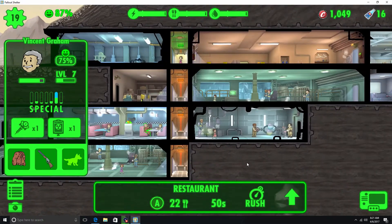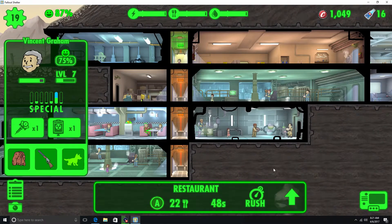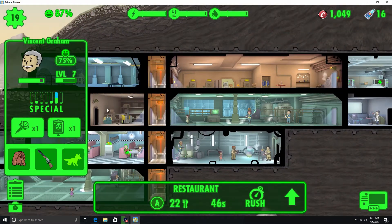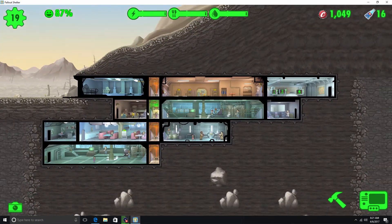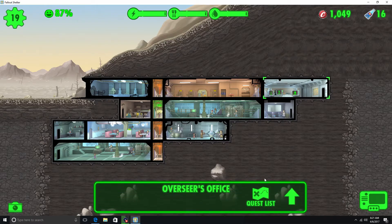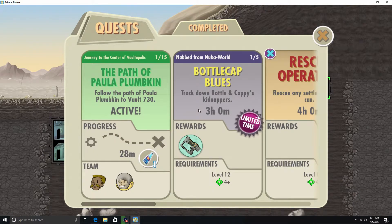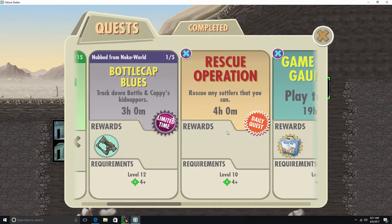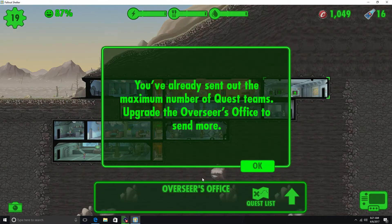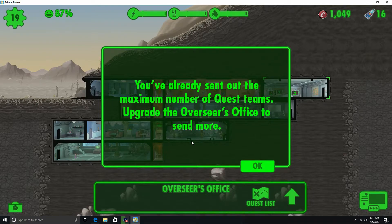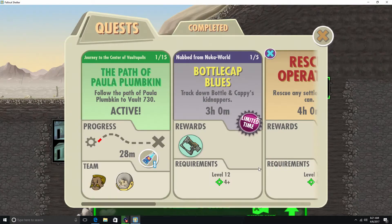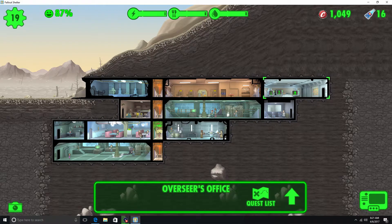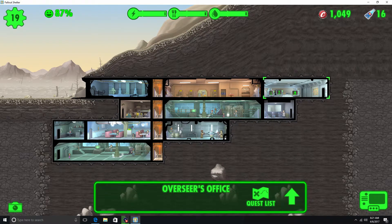Probably what I'll do though is build another diner and put him in there. Vincent Graham. Let's see what else we got. Alright. Rescue Operator. And I don't think we can send out more people. We already sent out the maximum number of Quest Teams. Upgrade the Overseer's Office to send more. Okay.